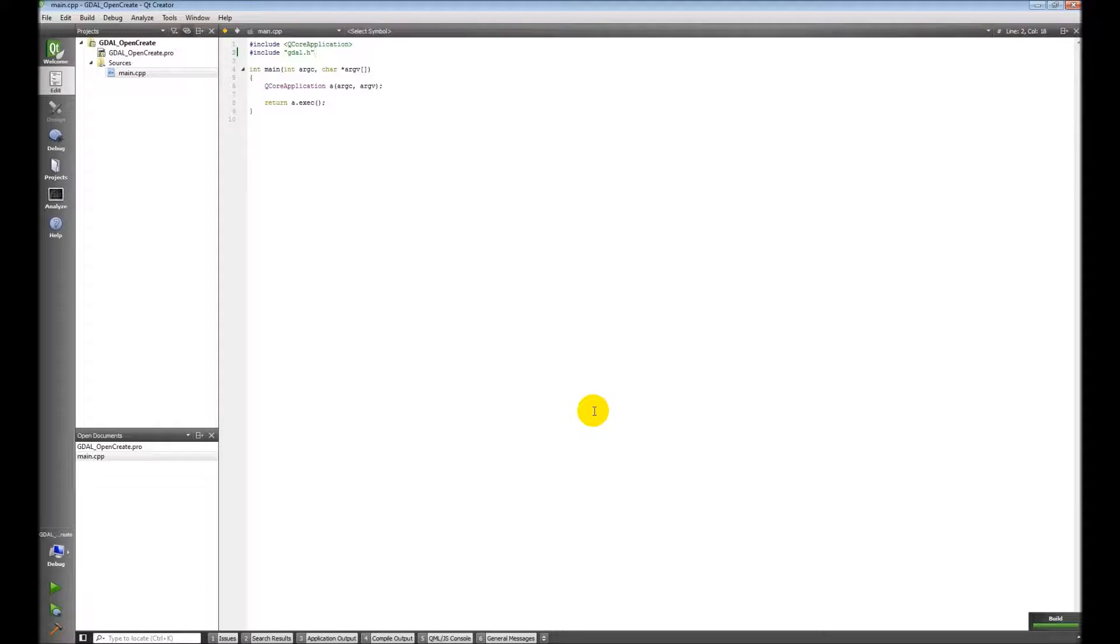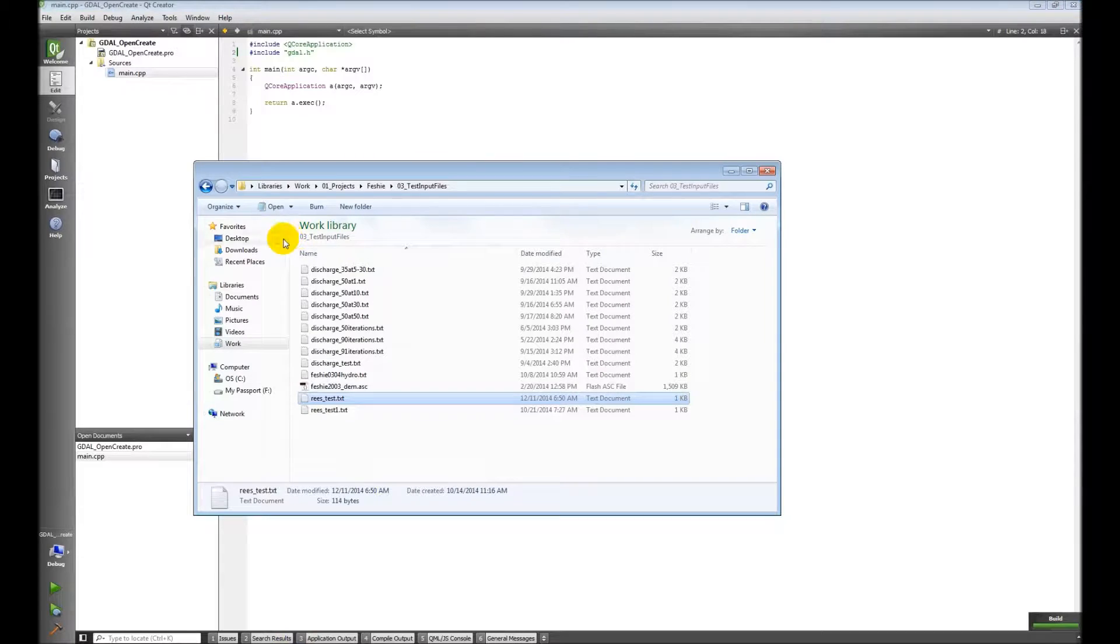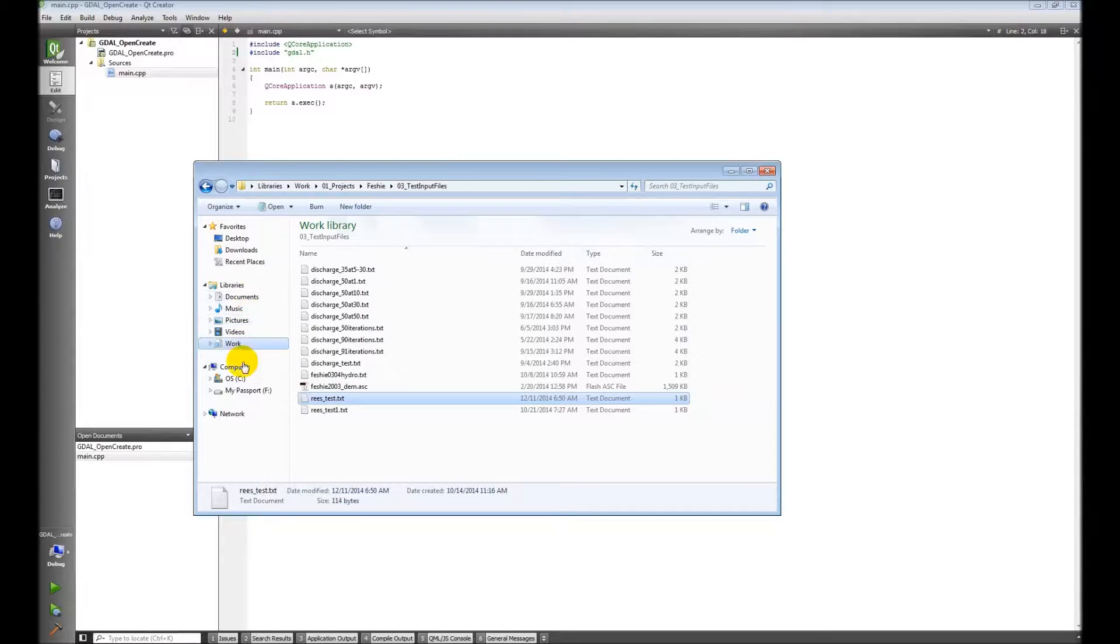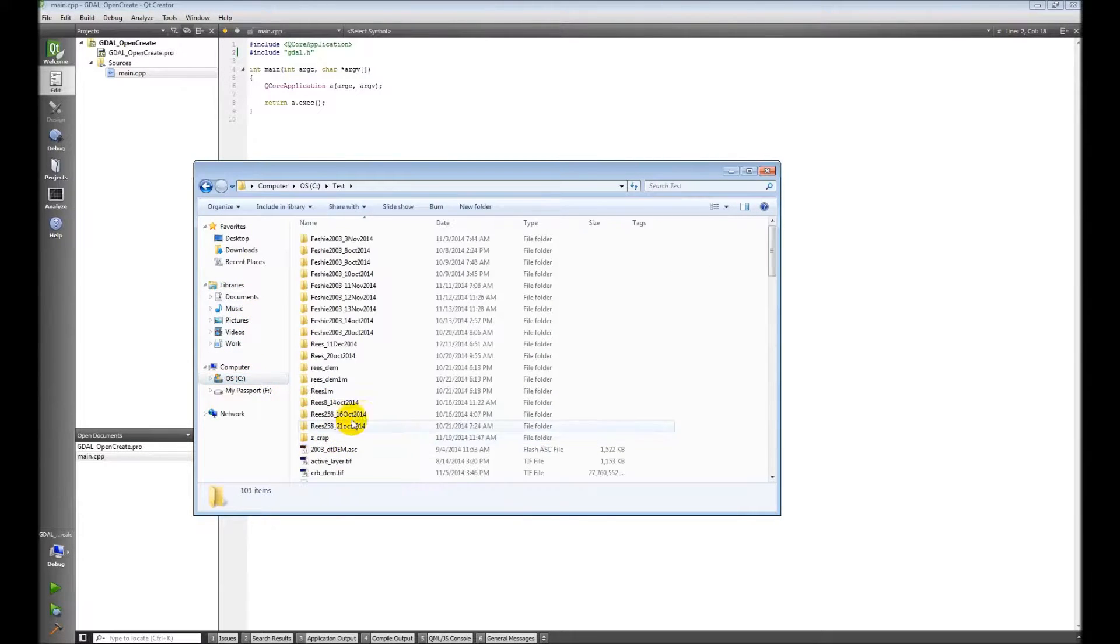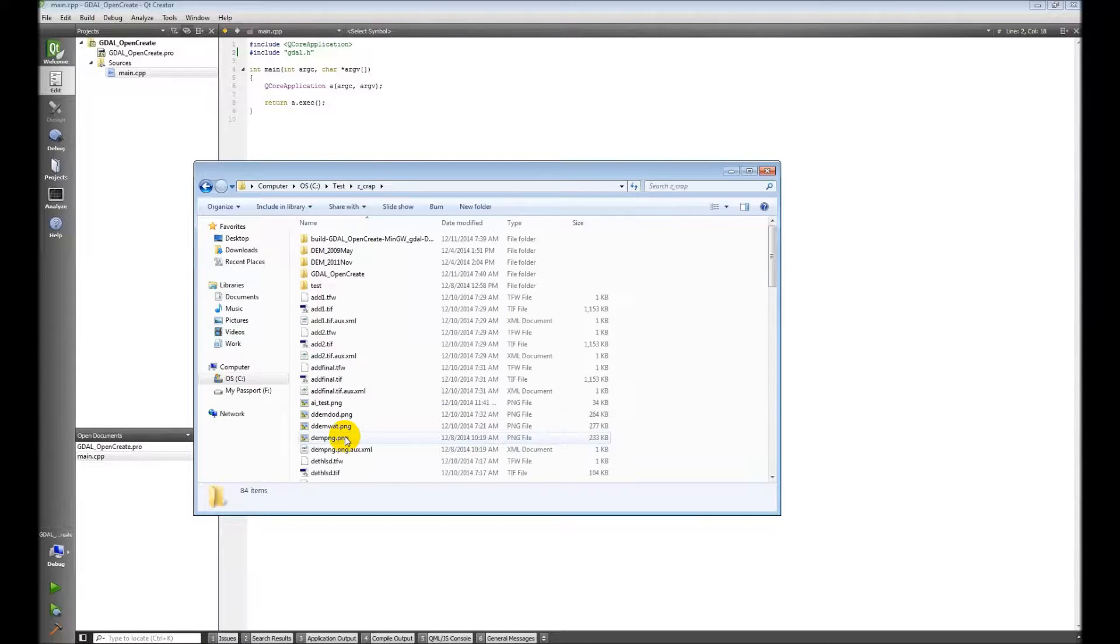And now I need to do one more thing before I'm ready to go. So I need to navigate to where I created this project, which was on my C drive, in here, and this folder.